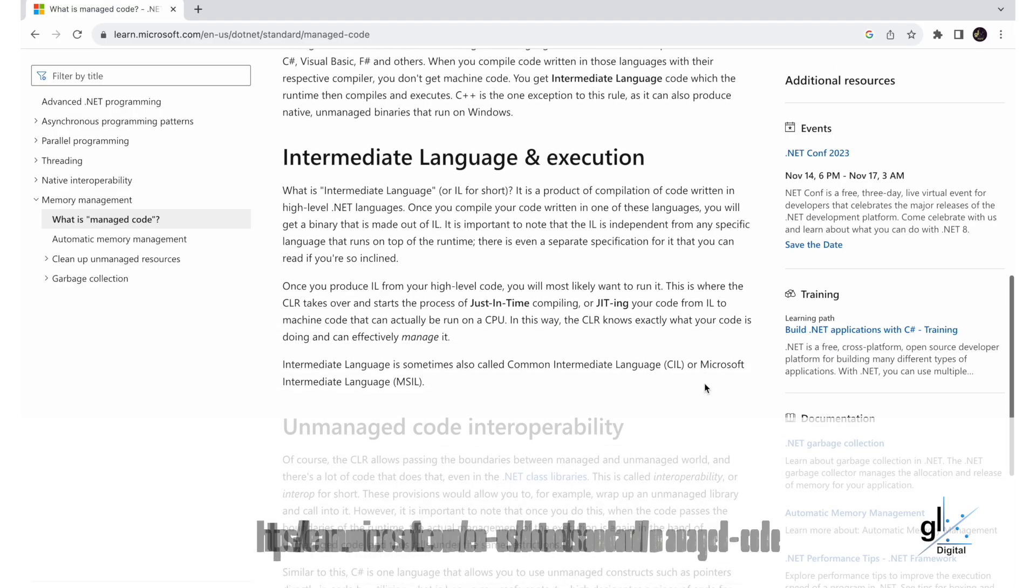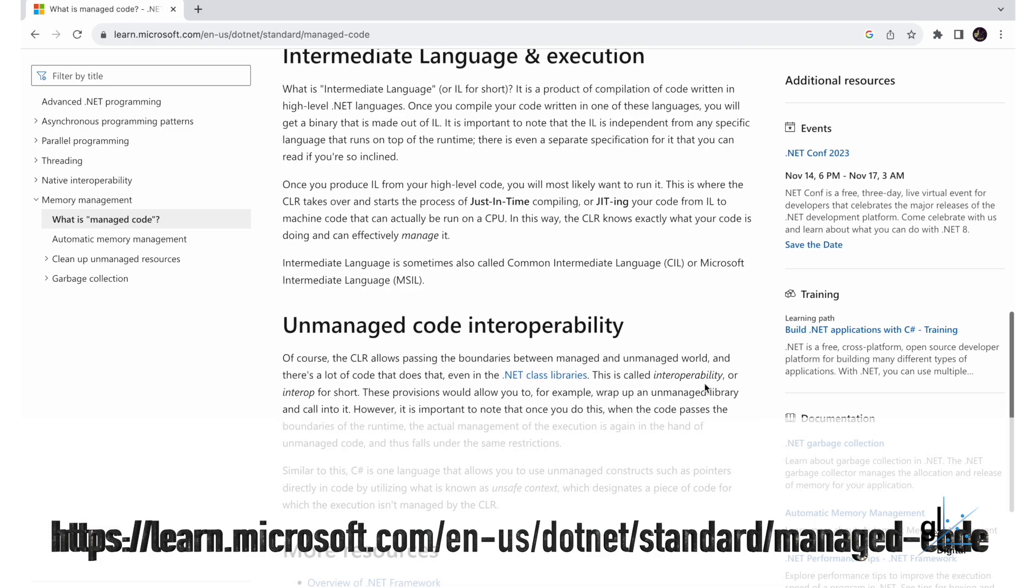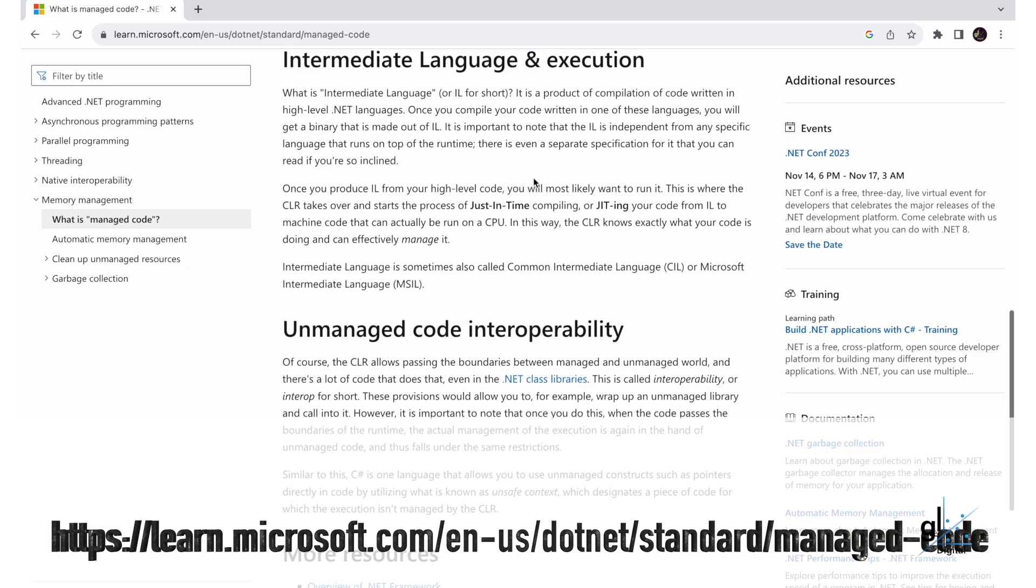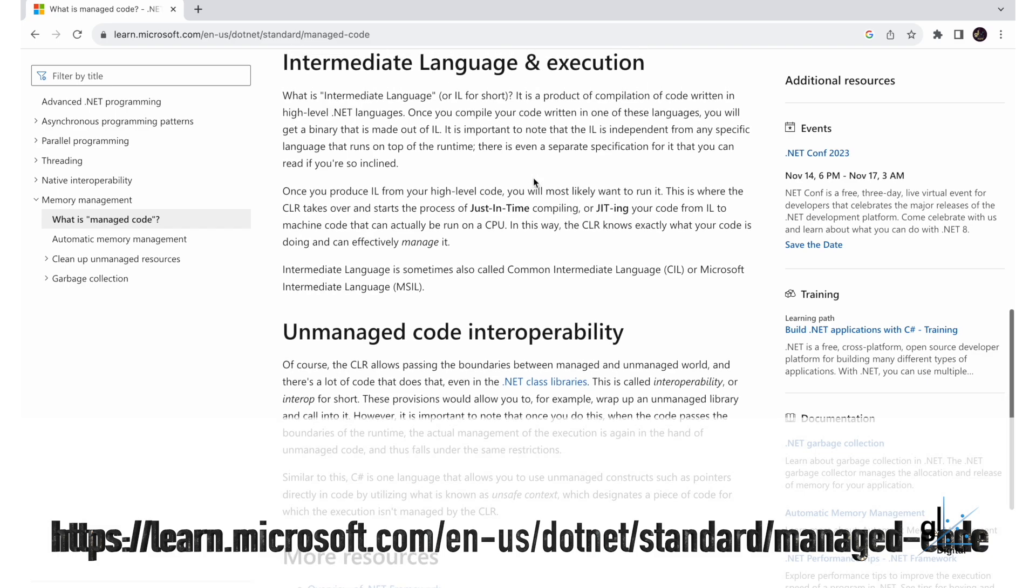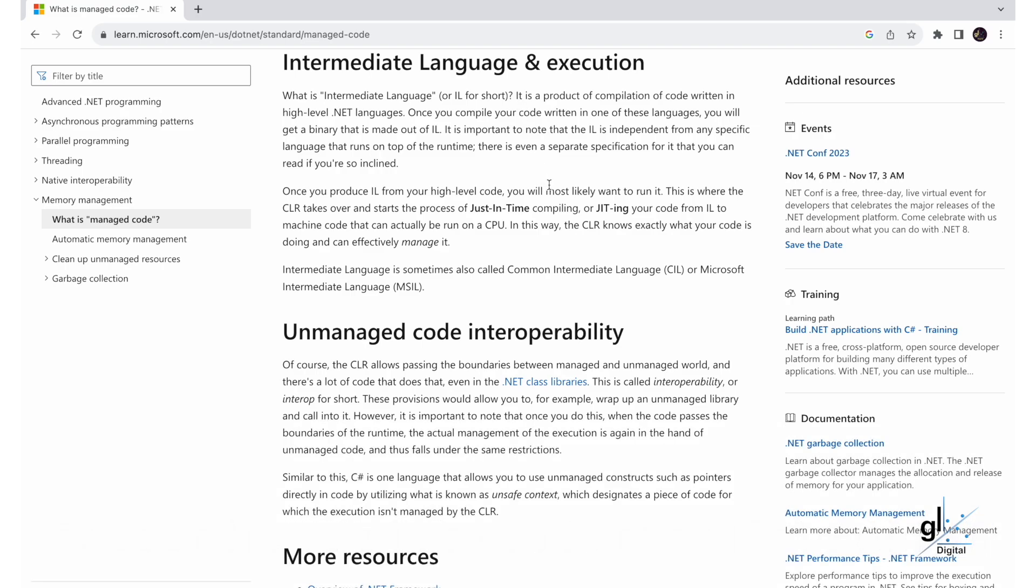It is a product of compilation of code written in high-level .NET languages, like for example, C-Sharp, VB.NET, or F-Sharp. Once you compile your code written in one of these languages, you will get a binary that is made out of IL. It is important to note that the IL is independent from any specific language that runs on top of the runtime.